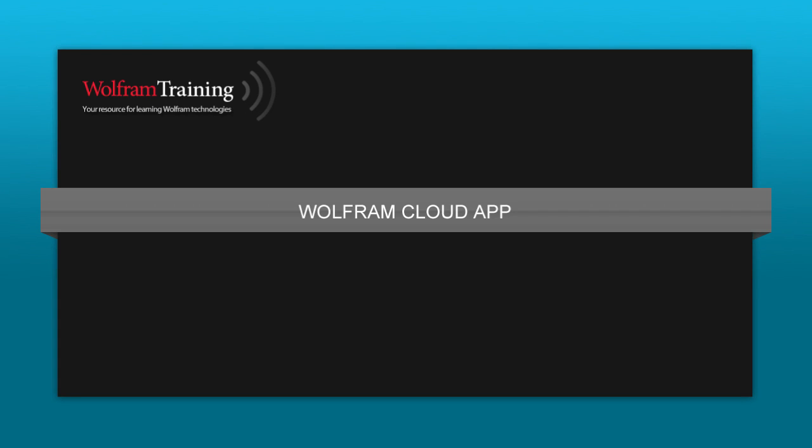My name is Nick Zitzman and I work on the front ends to some of our web services like Wolfram Alpha and Wolfram Cloud, and I'm here to talk to you today about the Wolfram Cloud app.